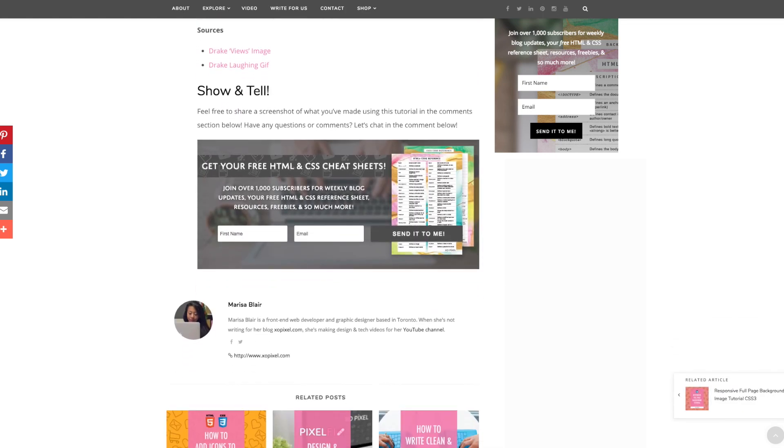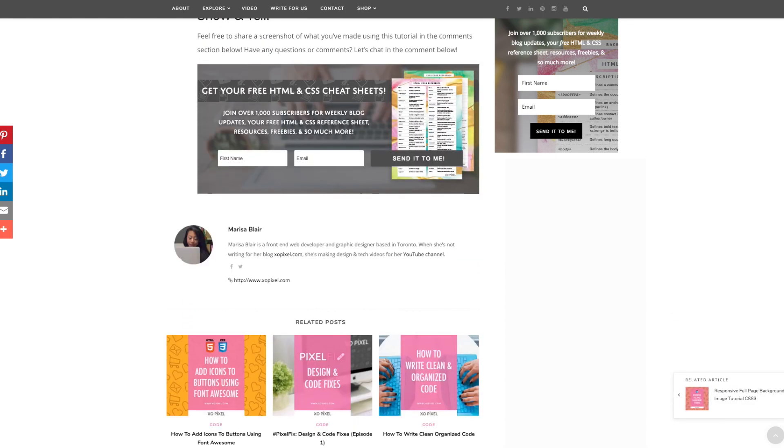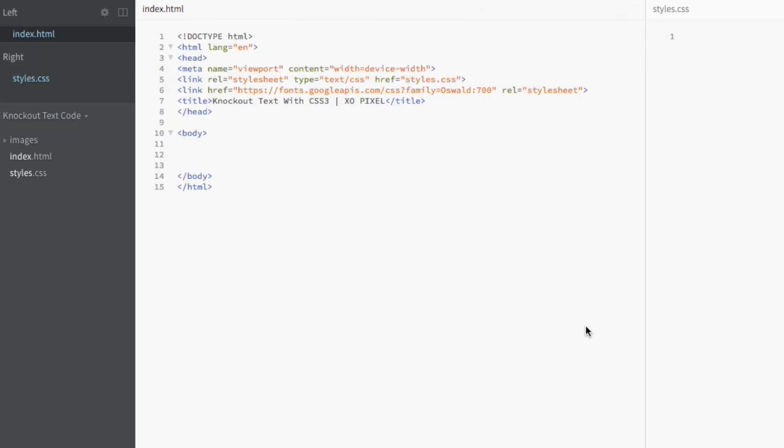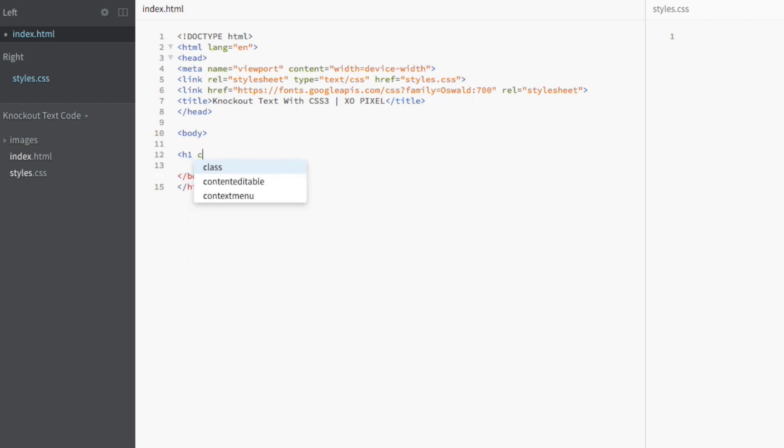So, without any further delay, let's code. First, we're going to write some really simple code between the body tags. Let's code two headings using the h1 tag.